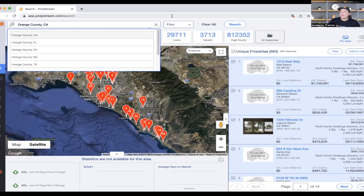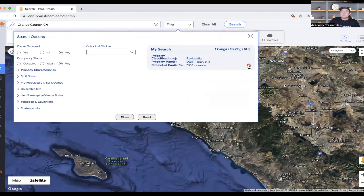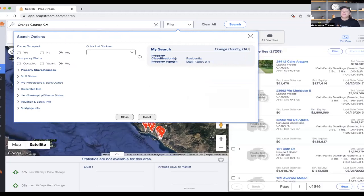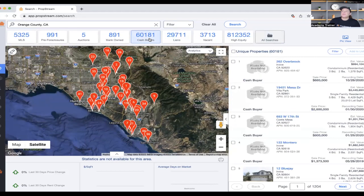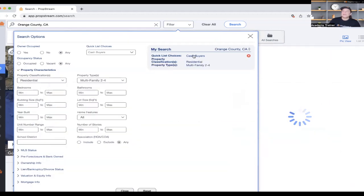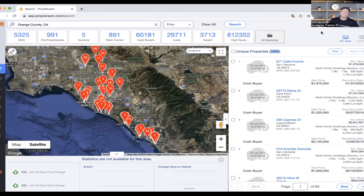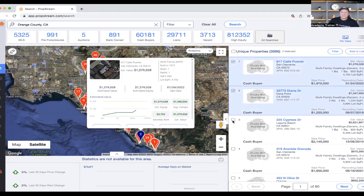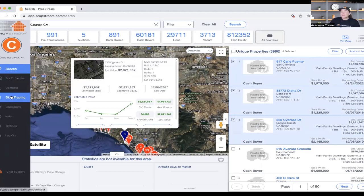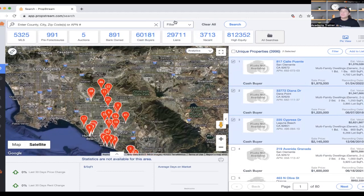Staying in Orange County, I can keep my property classification and type filters and click 'Cash Buyers.' I can specifically look for cash buyers purchasing multi-family two-to-four units. Applying those filters shows around 3,000 people. I can save these into my account, skip trace them to get contact information like phone numbers and email addresses, and then reach out about buying the property.